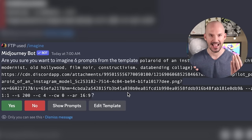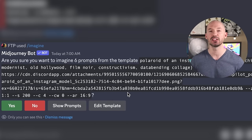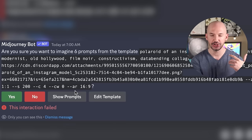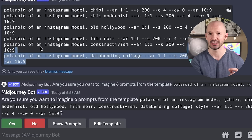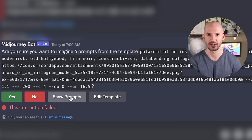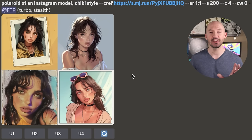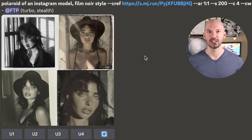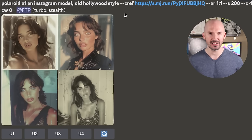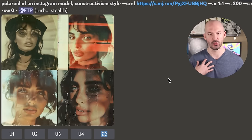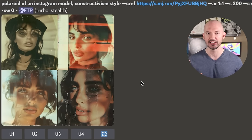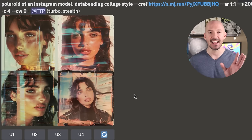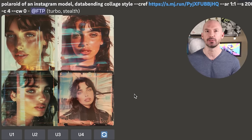When we hit enter, Mid-Journey will ask if we're sure because we created permutations. You can click 'show prompts' to see a list of what you're about to create, then hit yes. Here's our photo shoot of Kelly Chicago! Film noir — I like that. Old Hollywood — pretty similar to film noir. Constructivism style — one of my favorites; you get these cool glitchy effects. Chic modernist — I like number one a lot. And data bending collage — same sort of idea as constructivism.